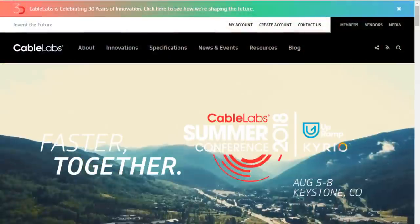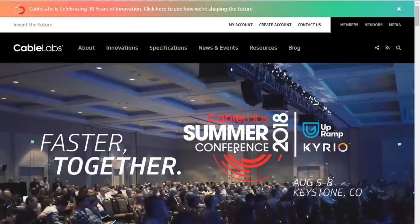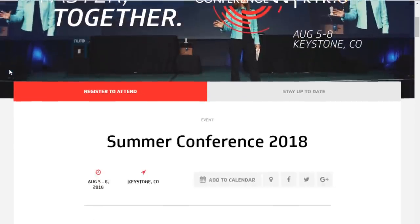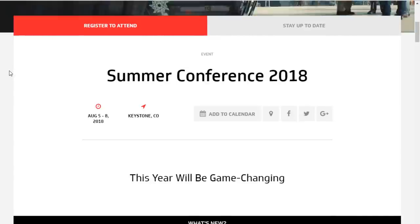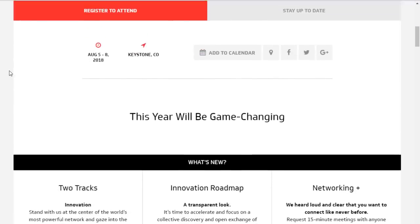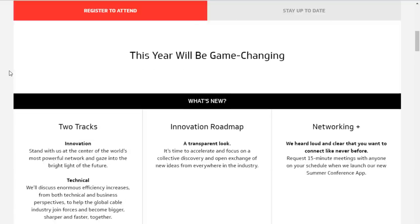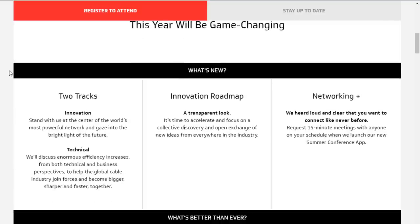Today our topic is talking about upstream levels when we get into DOCSIS 3.1 levels, attenuations, higher frequencies, channel bonding, all kinds of things with DOCSIS 3.1. But first, in the news, we have CableLabs Summer Conference coming up in Keystone, Colorado, August 5th through 8th. They have two tracks: innovation and technical.